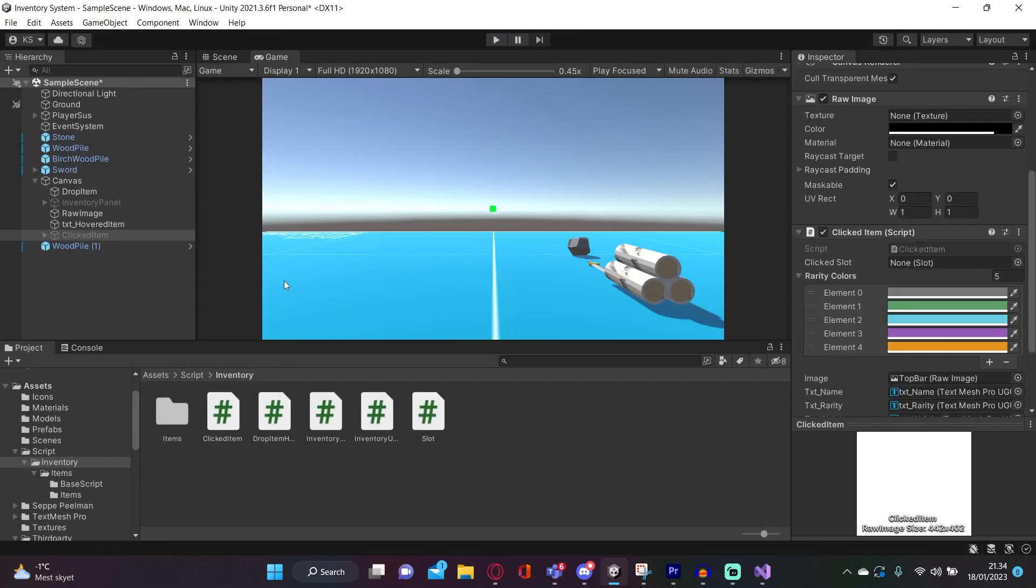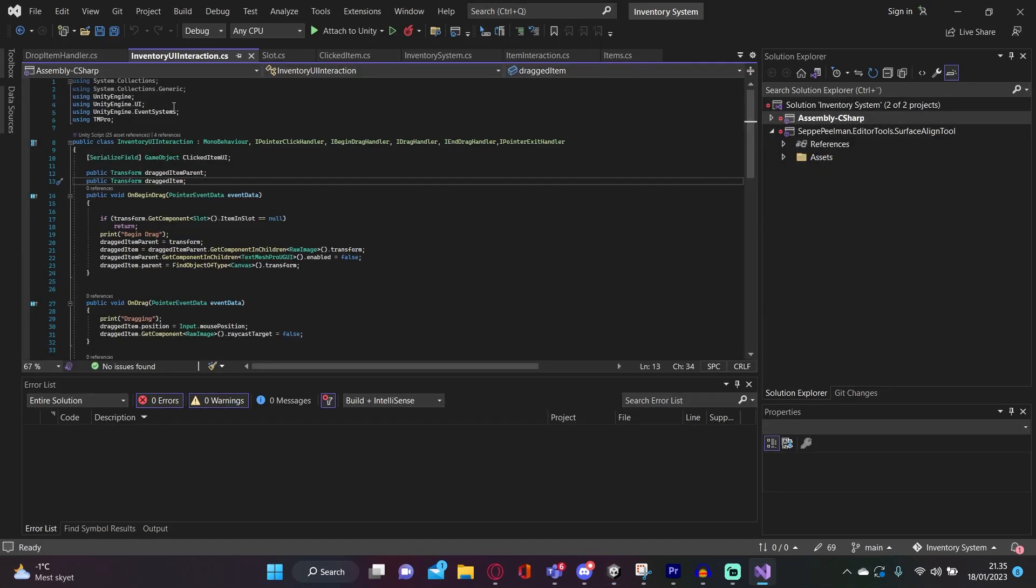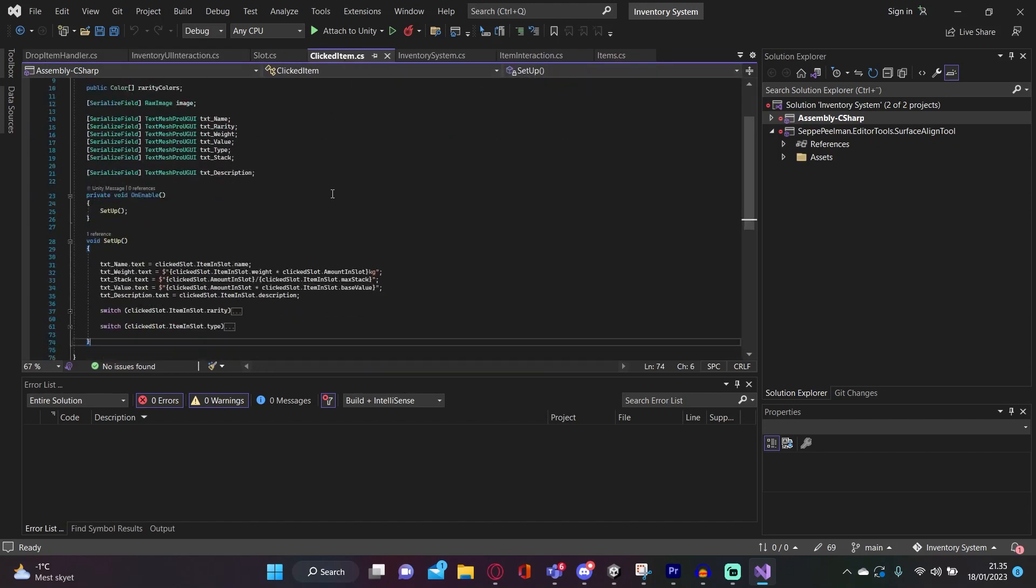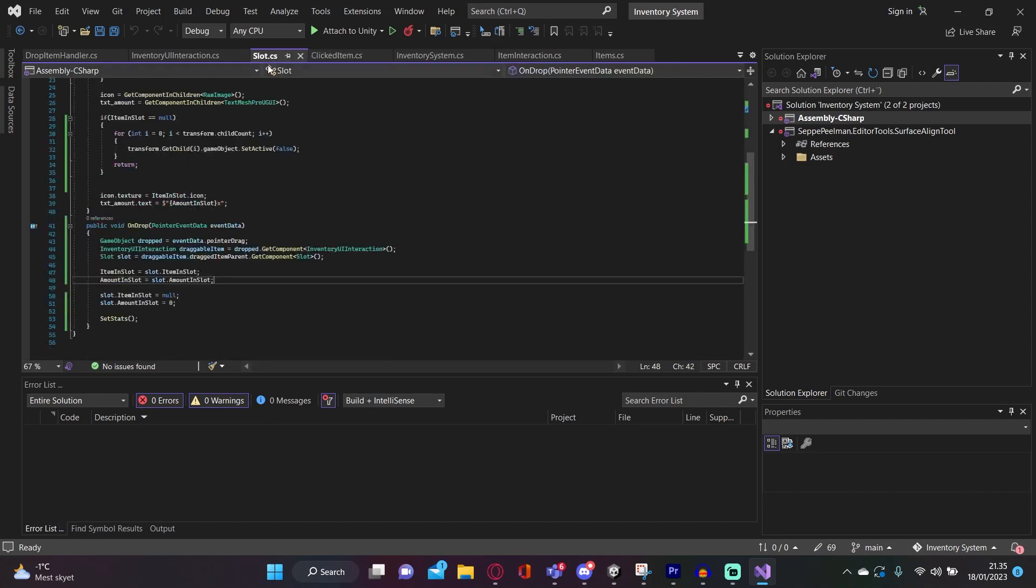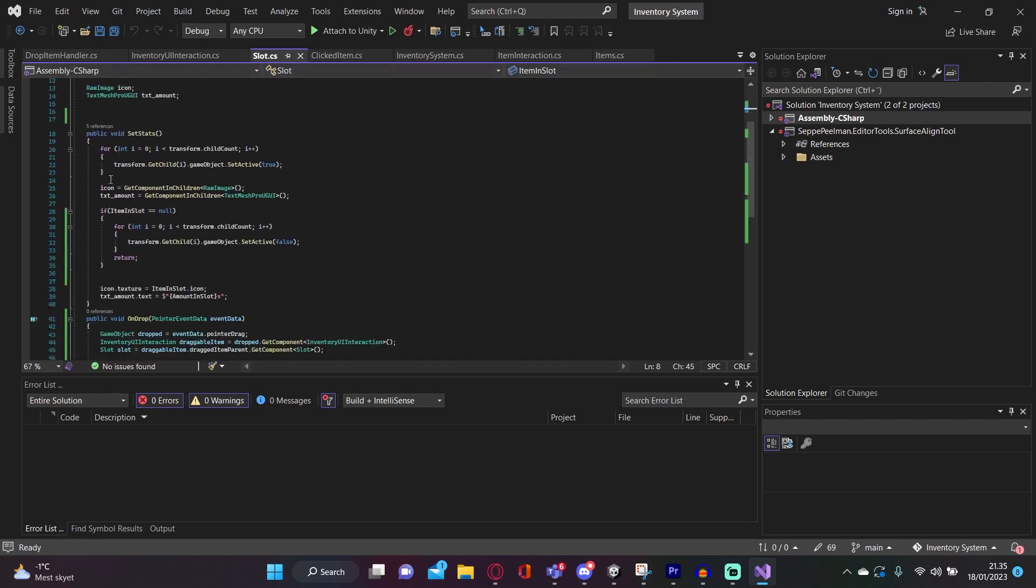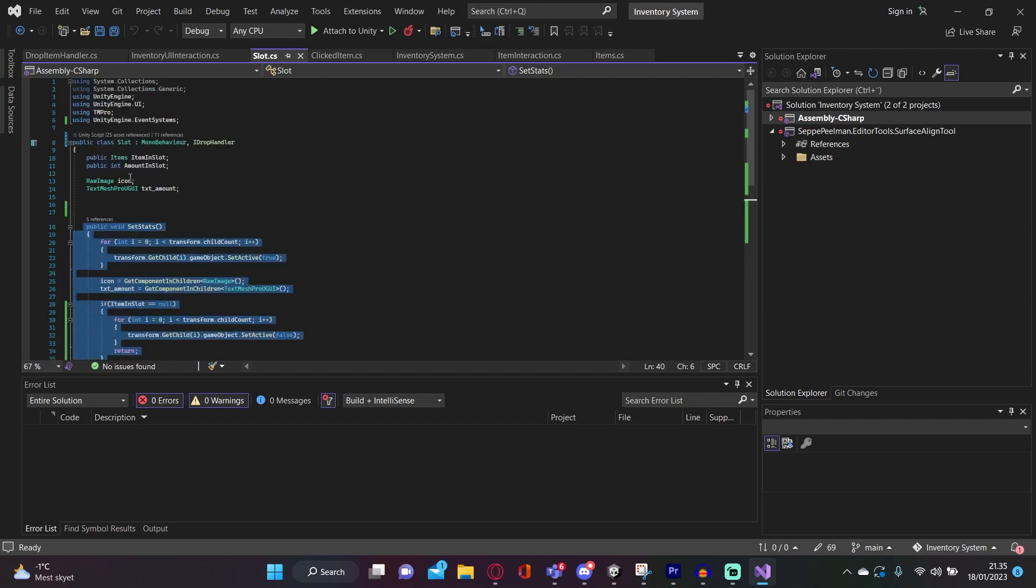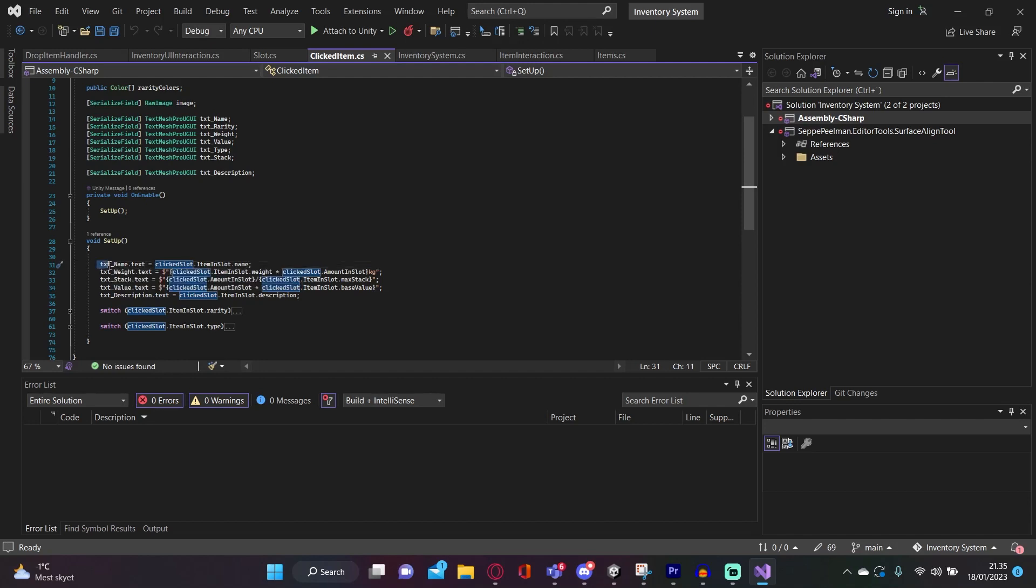The way this works is this clicked item has a script, it has a variable for the clicked slot, and also the rarity colors and all the different texts for the item name, rarity, weight, value, types, max stack, description, whatever. And I have them right here, and it's pretty simple. We have this public variable for a slot, which we made in the first part. I did make some modification for that, I'll show you that later, but I didn't change this code. It just has a reference to the item inside of the slot, and that is what we want to get out of this public variable.